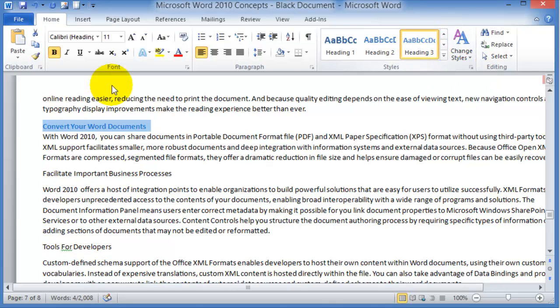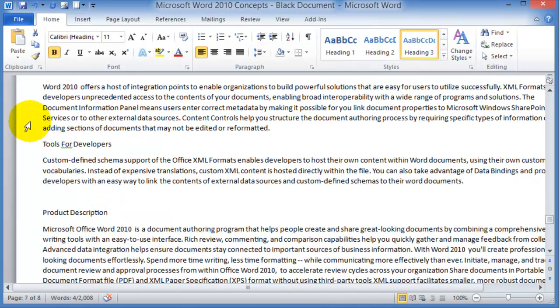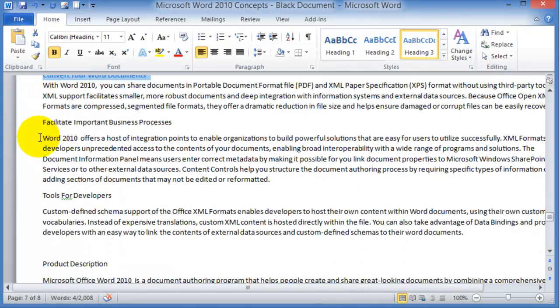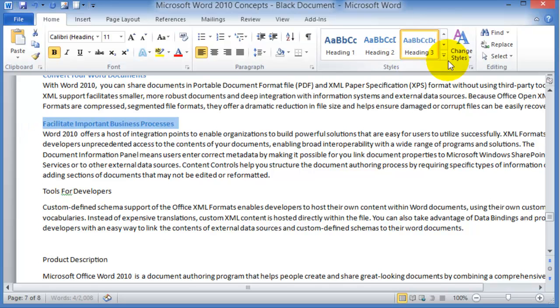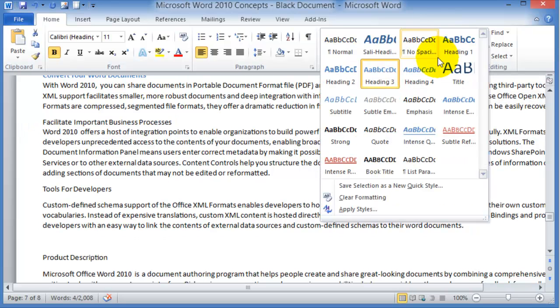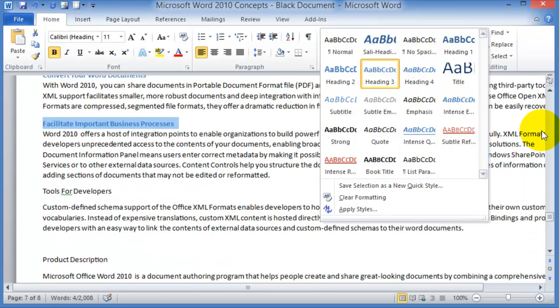If you want to apply heading number three or heading number four or heading number five, notice that it does not display heading number six until heading number five has been applied somewhere.